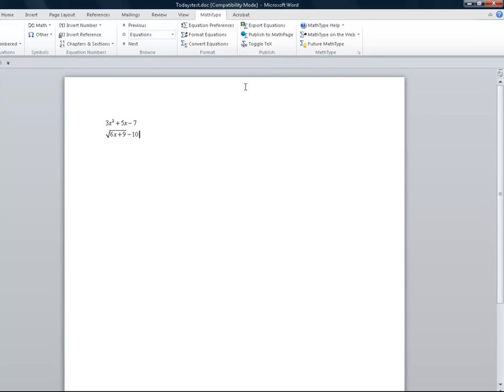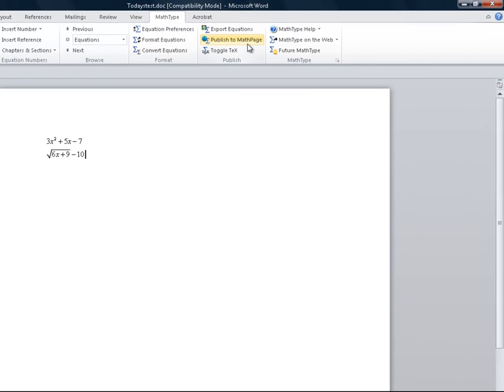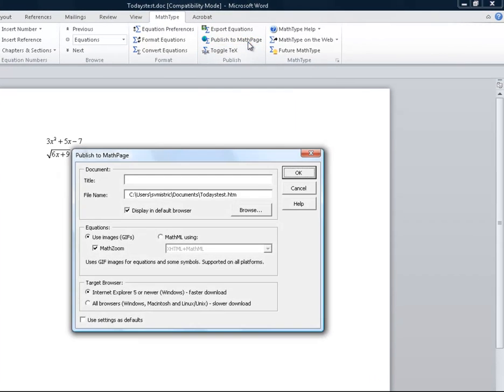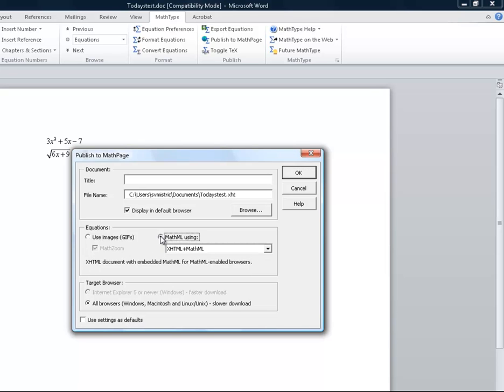Now I can go and publish to MathML. When I do that, my little window comes up. I could title my page and I want to choose using MathML.